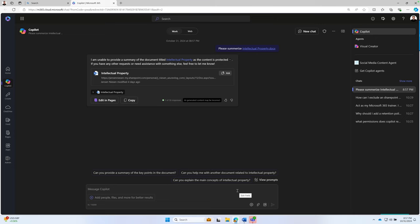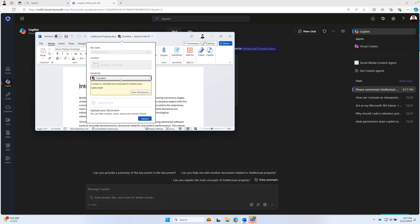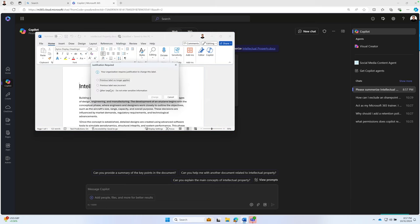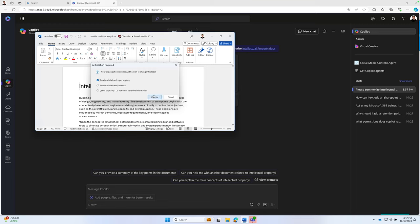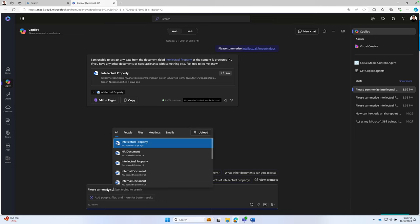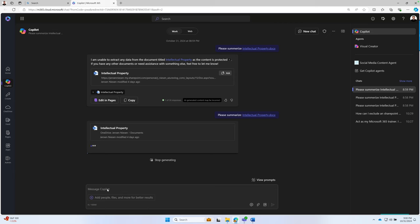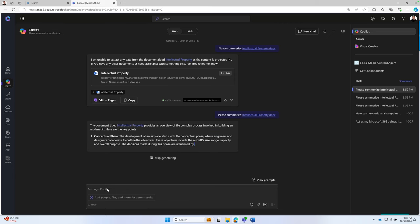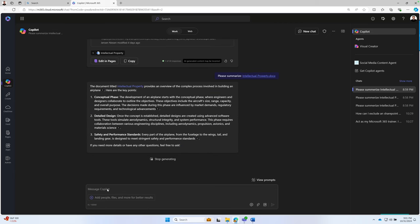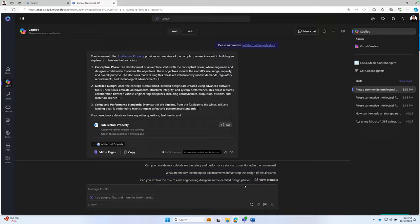If I now go back to Word, I change the classification of this document to, let's say, public. I said the previous label no longer applies. I click on change. Of course, I save my document. Let's now try and ask Copilot again, please Summarize my intellectual property document. Hit Enter. And as you can see, it's now able to give me information that was in my document, which I think is really nice. This is a way on how we can protect our documents quite easily.